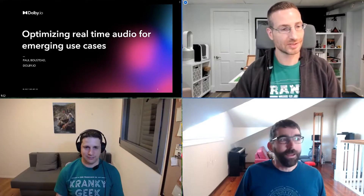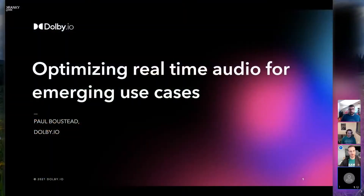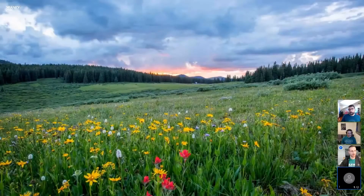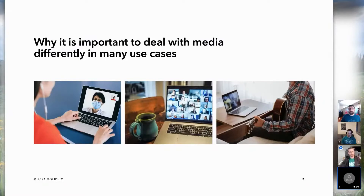My name is Paul Baustead, and I currently lead product and technical strategy for Dolby's cloud offering, Dolby I.O. Over the last year, the use of WebRTC for communications has grown very rapidly. We're seeing WebRTC being used for much more than voice and video conferencing — it's now being used heavily for telehealth, education, and online events like these. We're looking at these different applications and how we can improve the experience by optimizing audio and video capture processing to suit the use case.